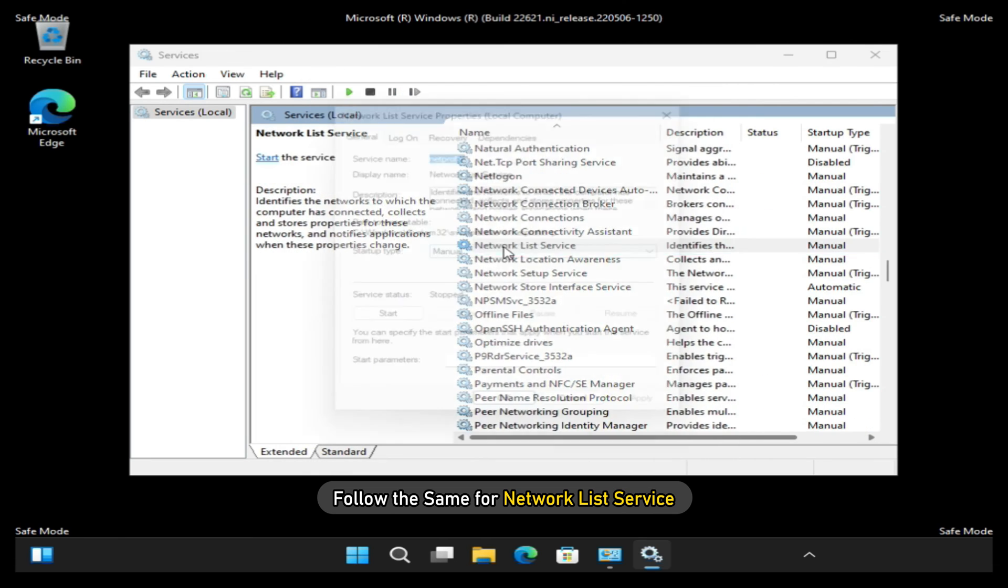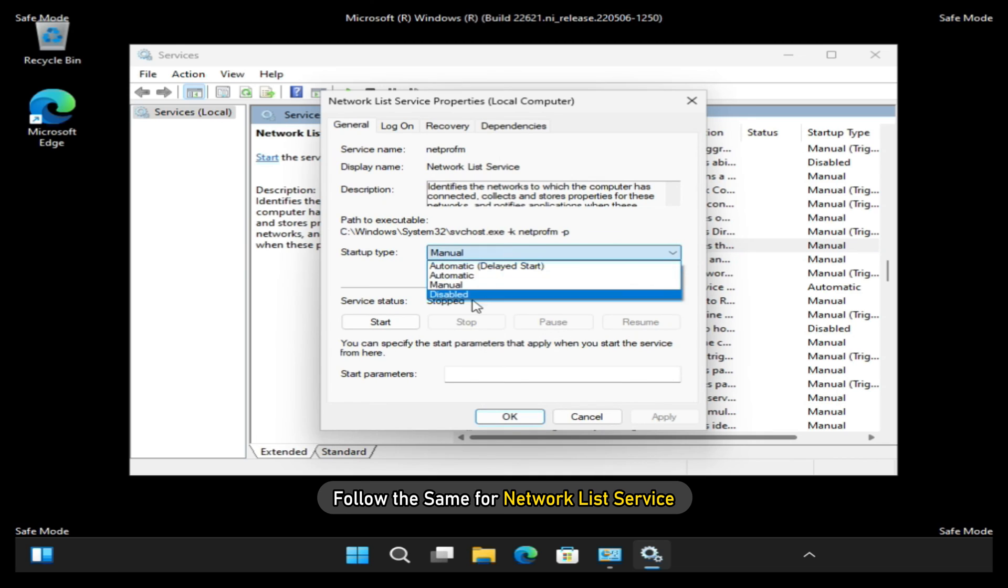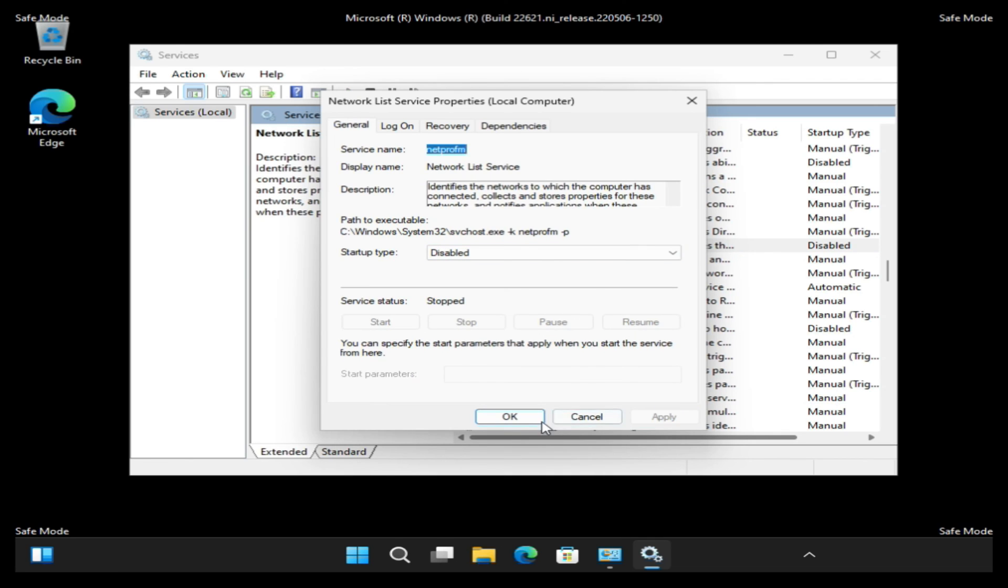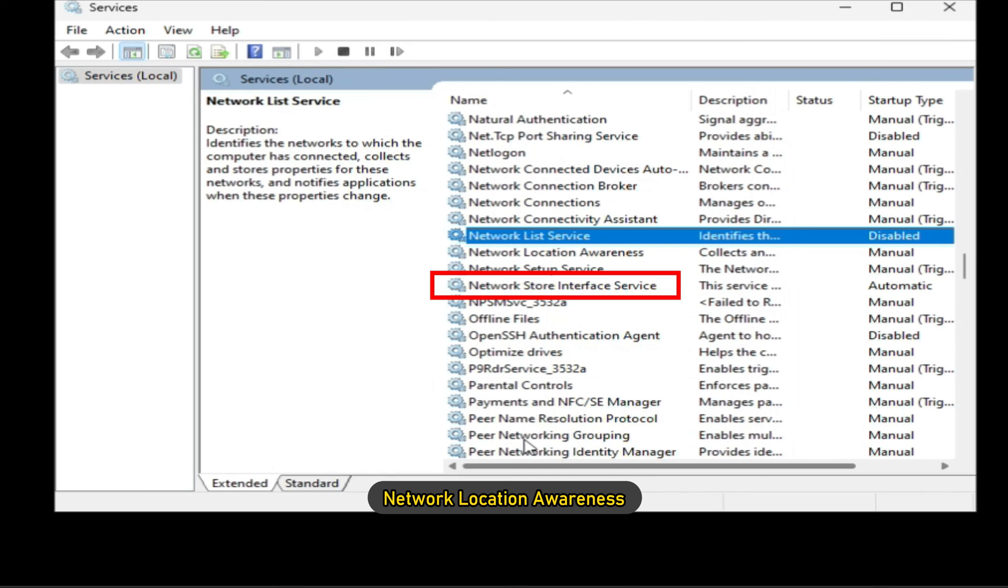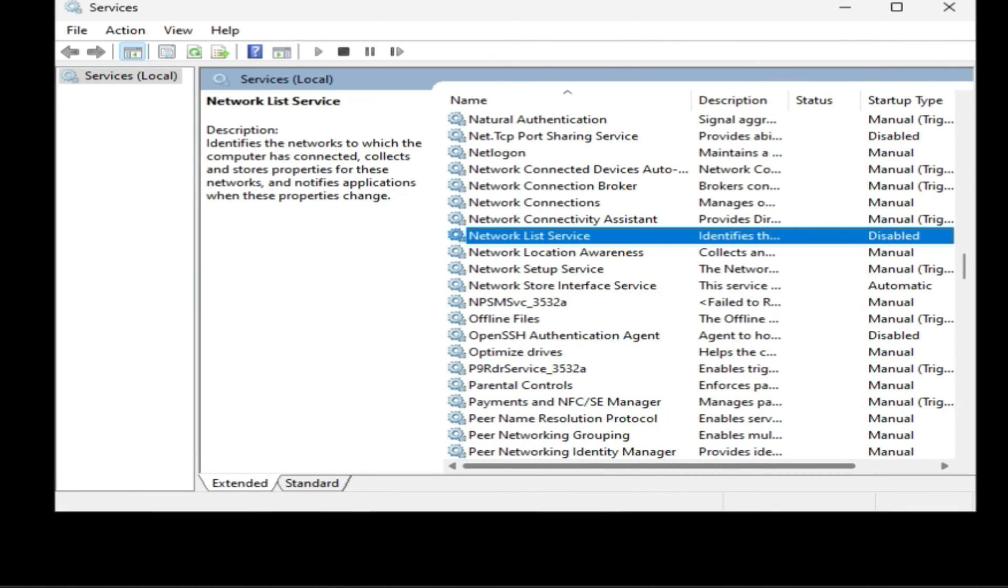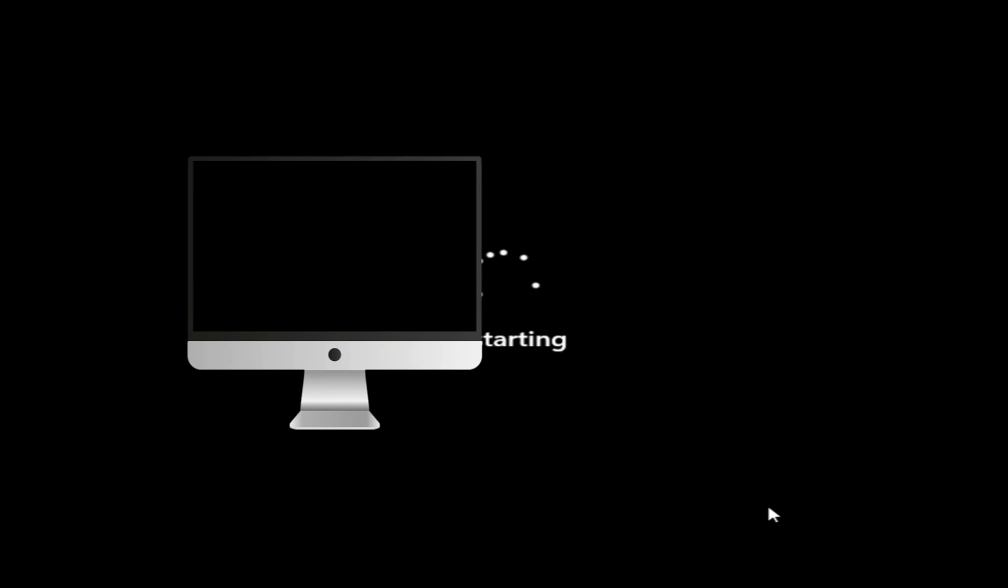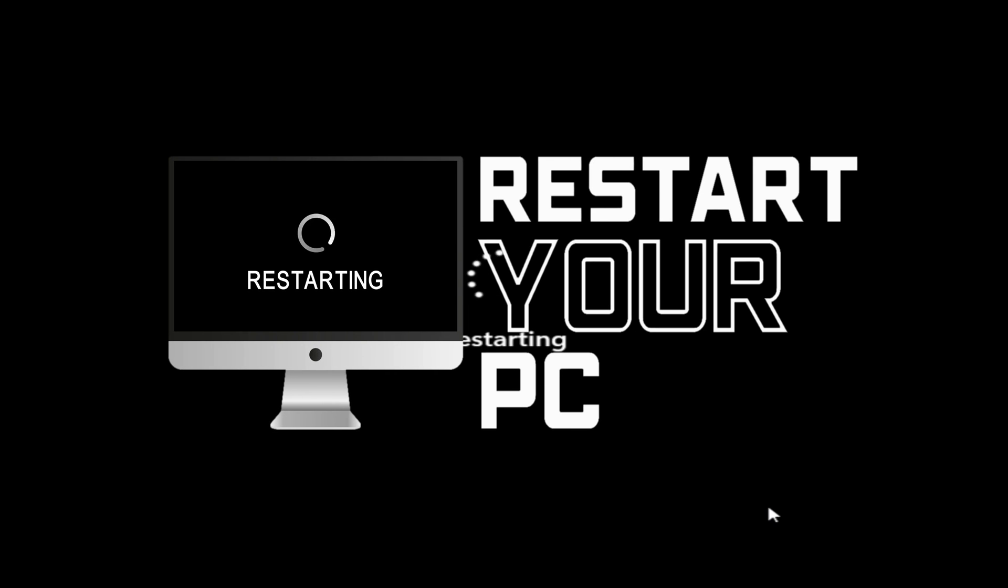Then follow the same for Network List Service and Network Location Awareness. Once done, restart the computer.